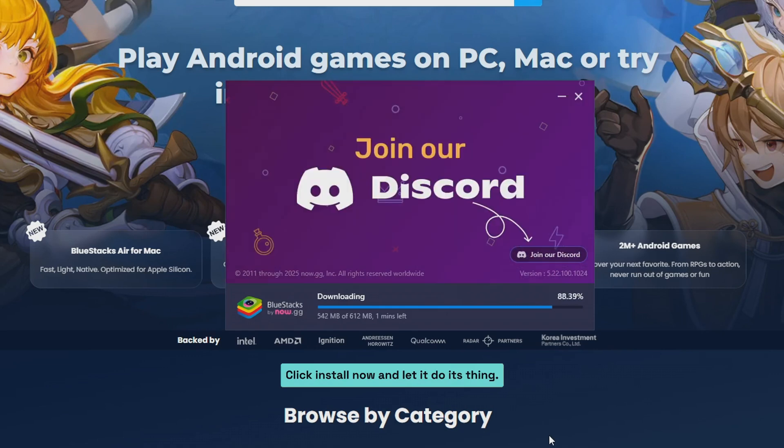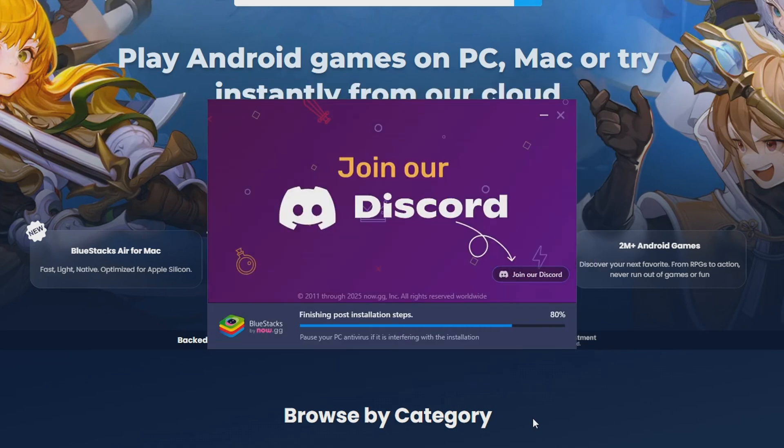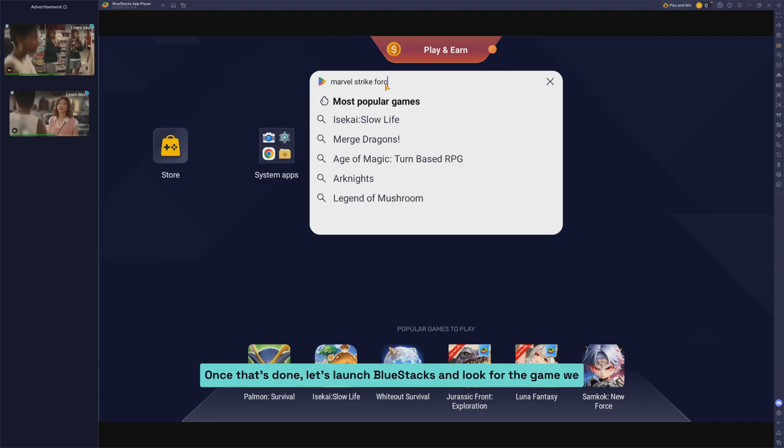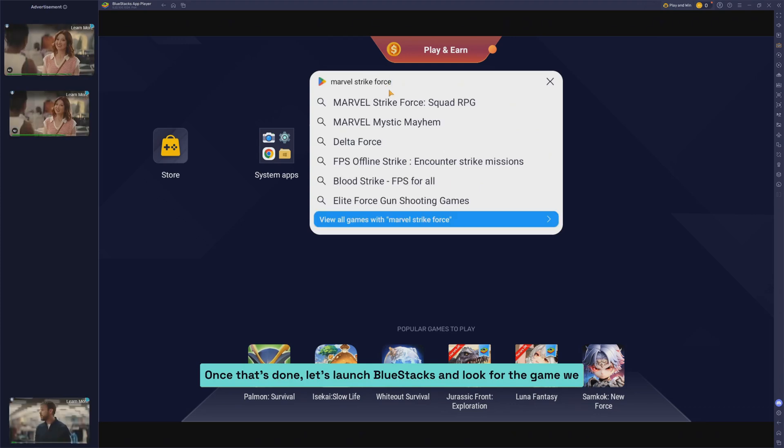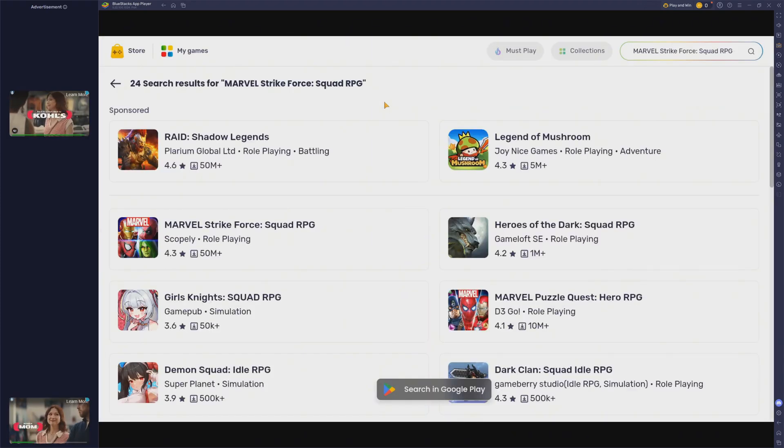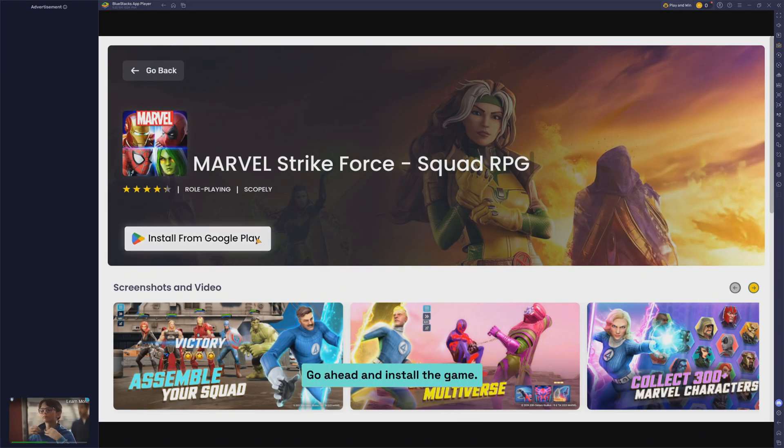Click install now and let it do its thing. Once that's done, let's launch Bluestacks and look for the game we want to stream. Go ahead and install the game.